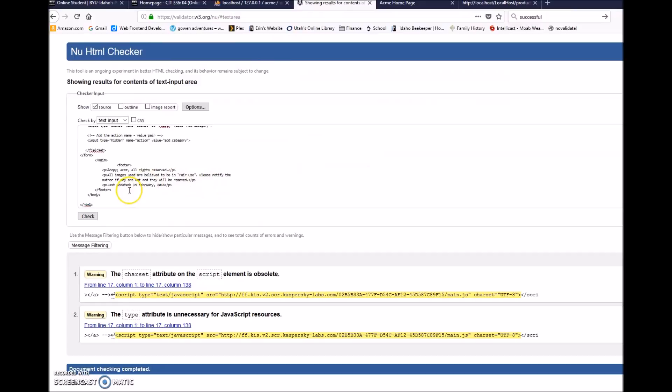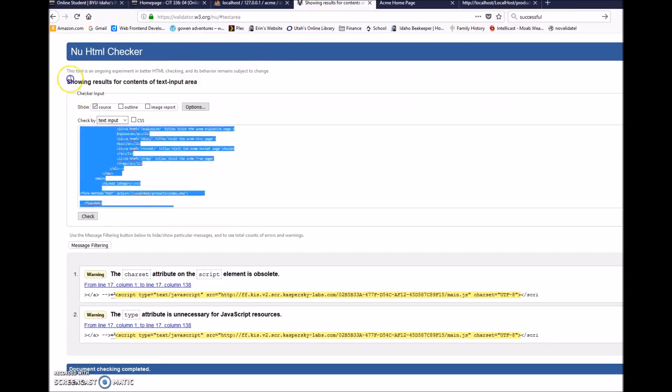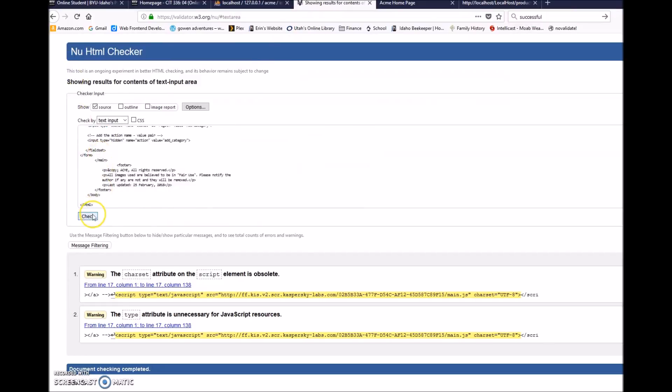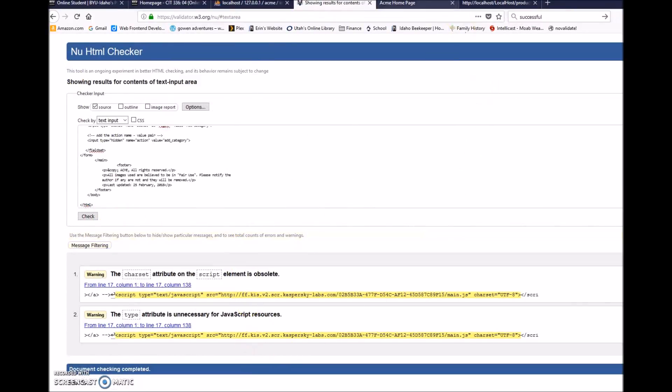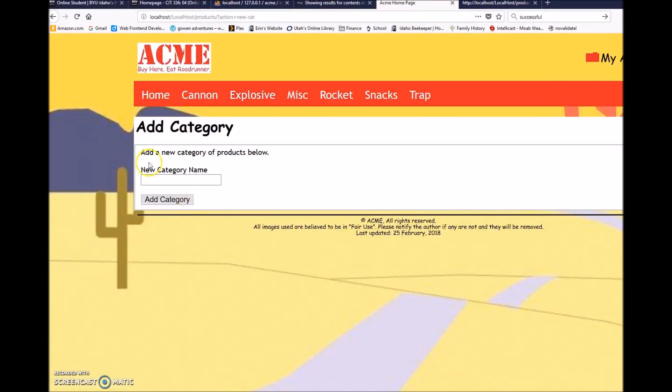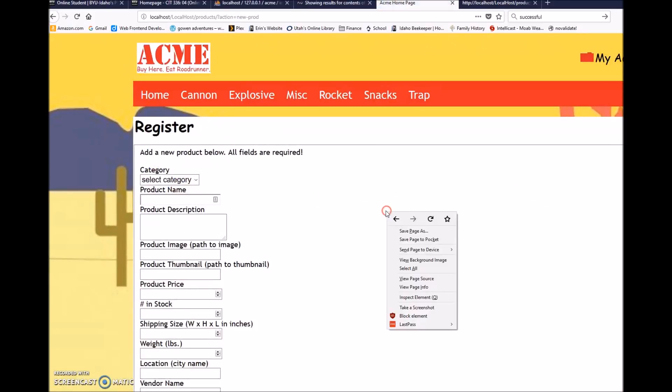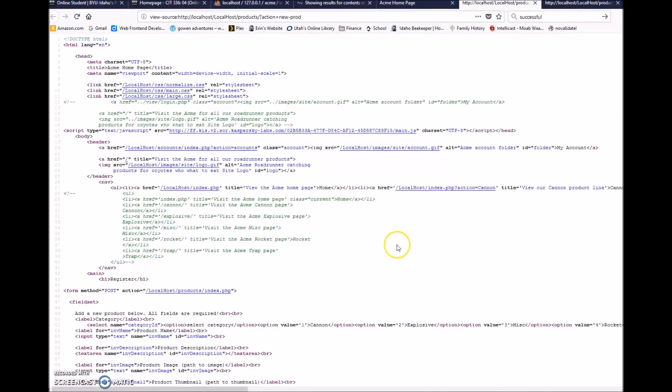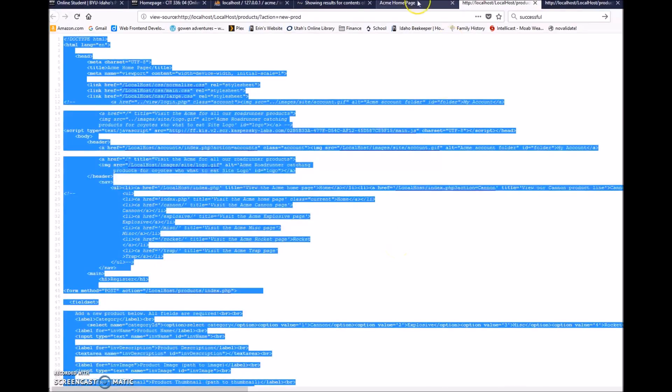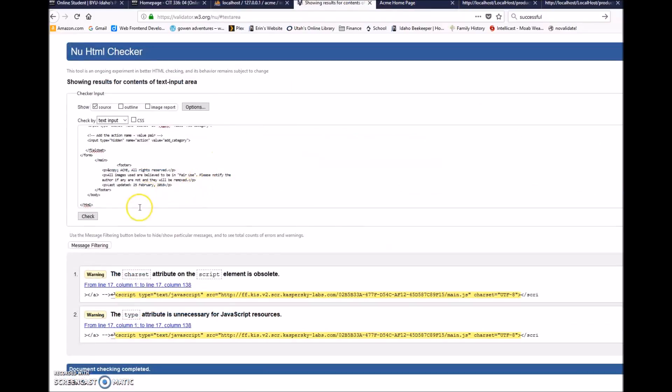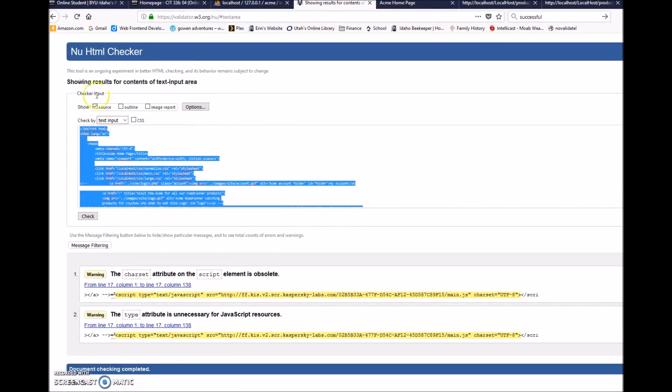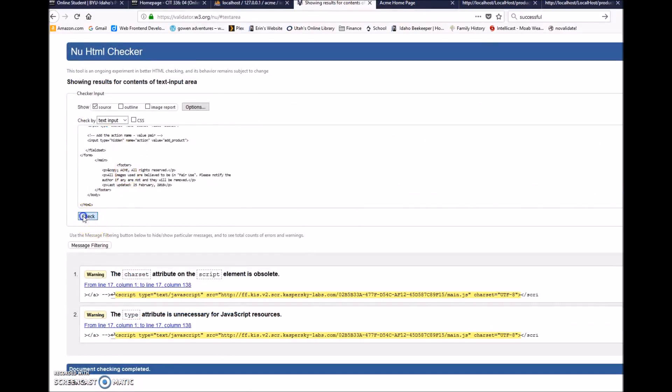And now let's go to our product page source and paste that in. And there we are. So enhancement four is good to go. Thanks.